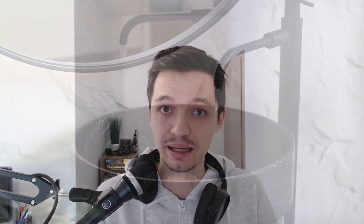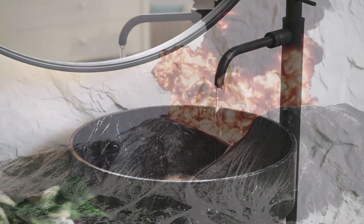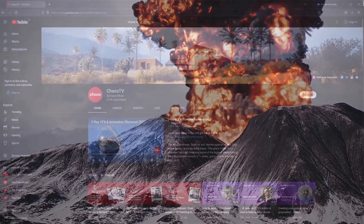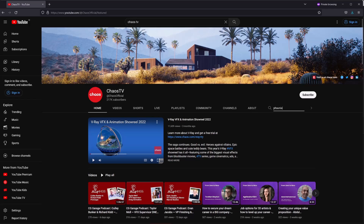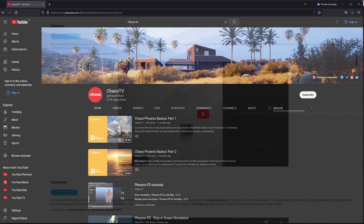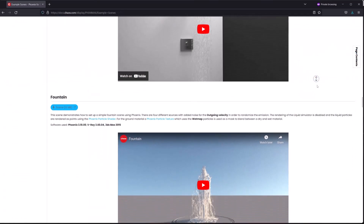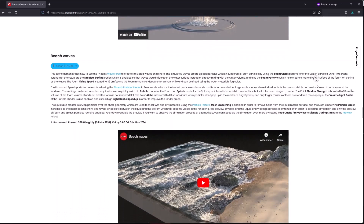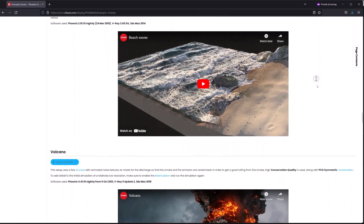Now it is worth mentioning that if you are a new Phoenix user and you want to create all kinds of different effects, like water coming out of a faucet or a volcano spitting fire and lava, we recommend watching our Phoenix tutorials on our Chaos YouTube account. And if you like to tinker with existing scenes, we also highly recommend going through the cool list of example scenes available on the Phoenix docs page.